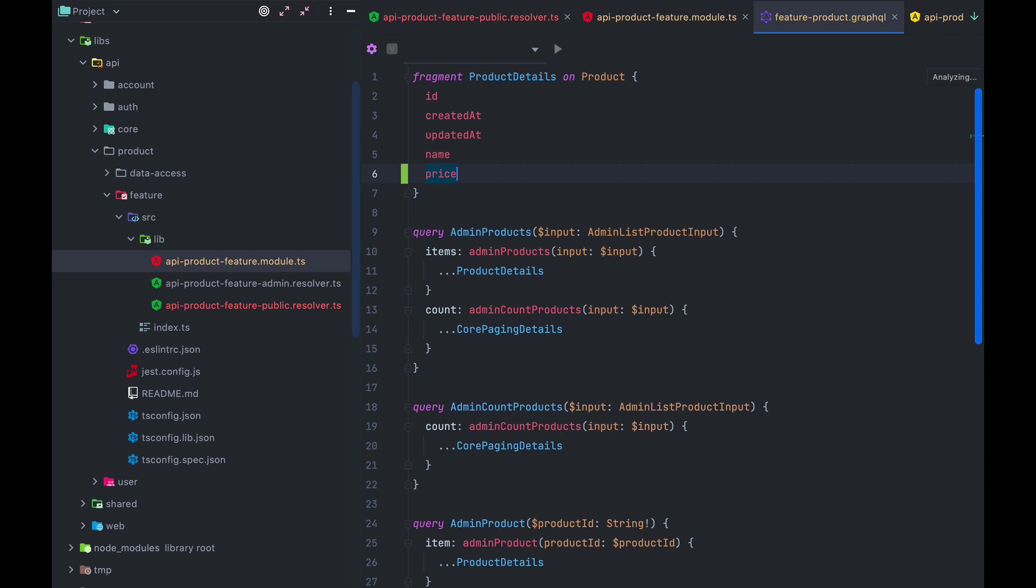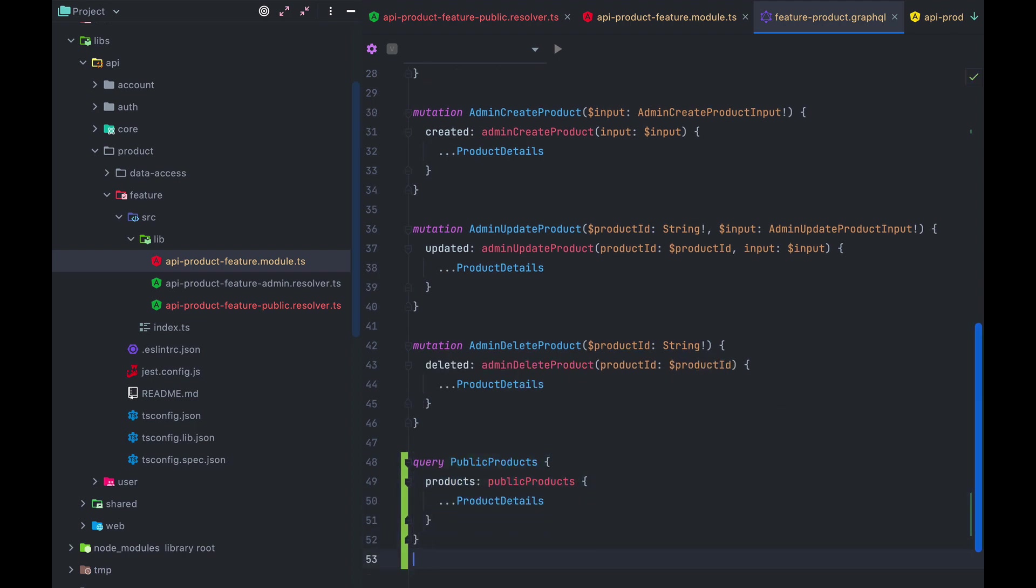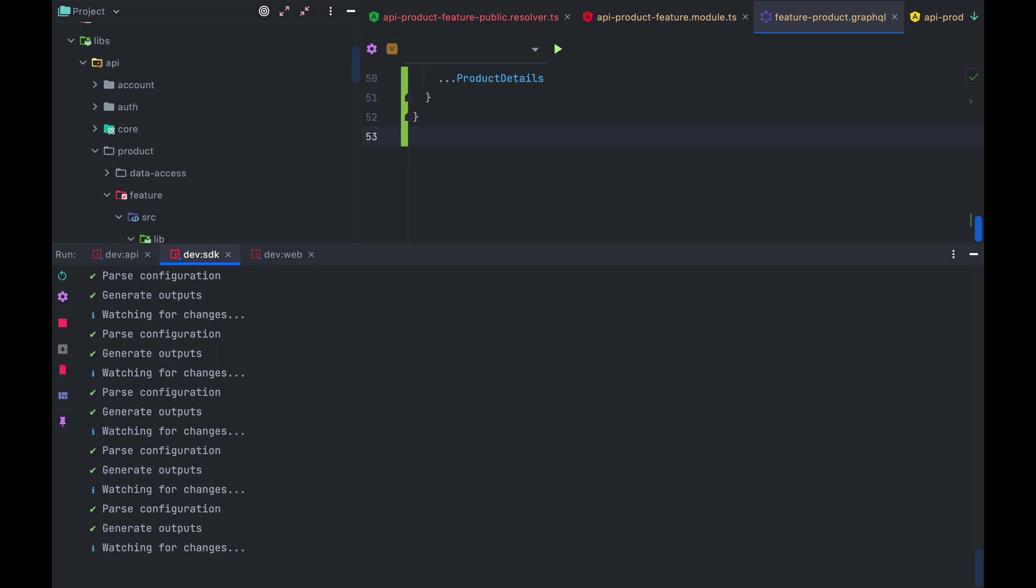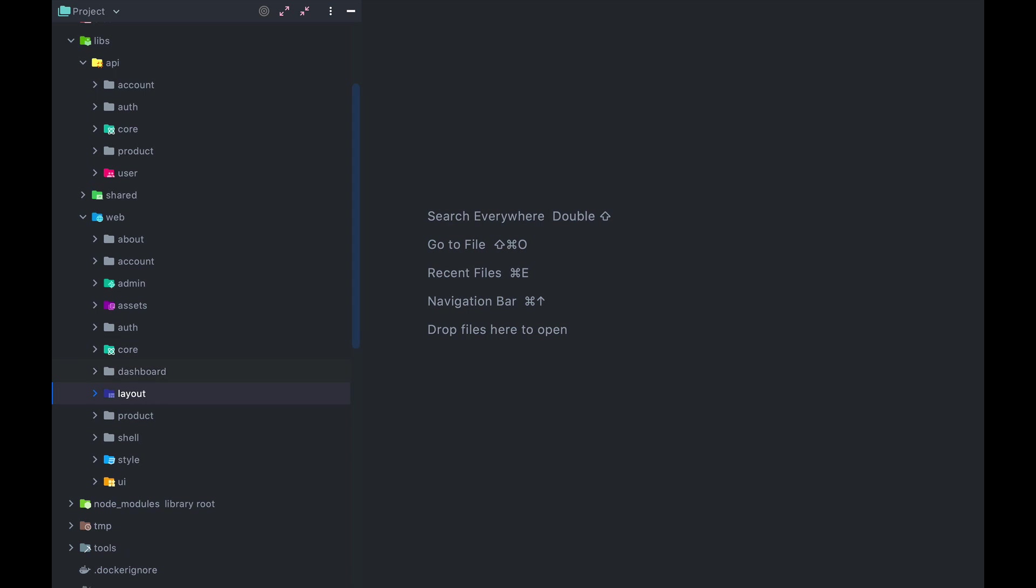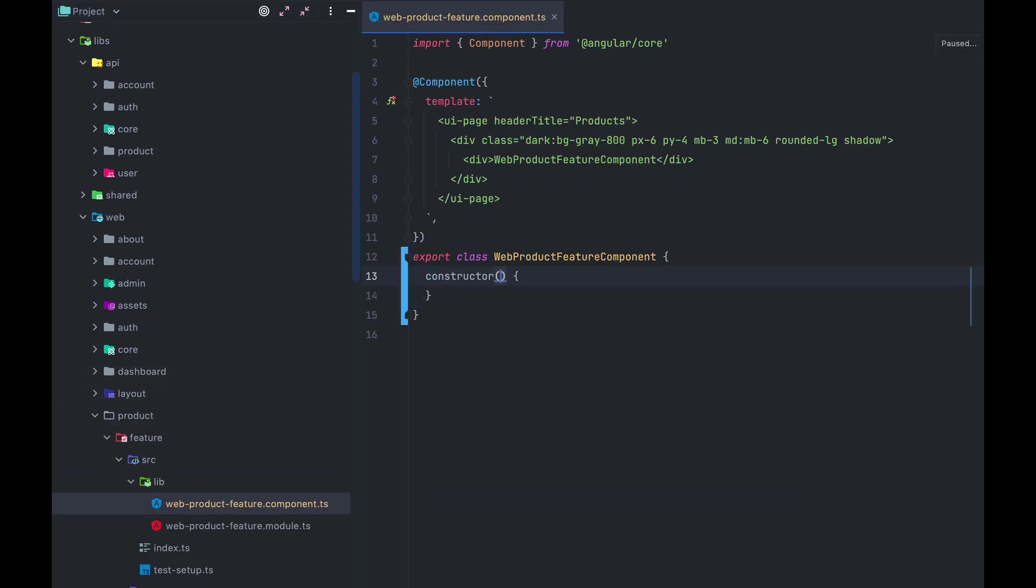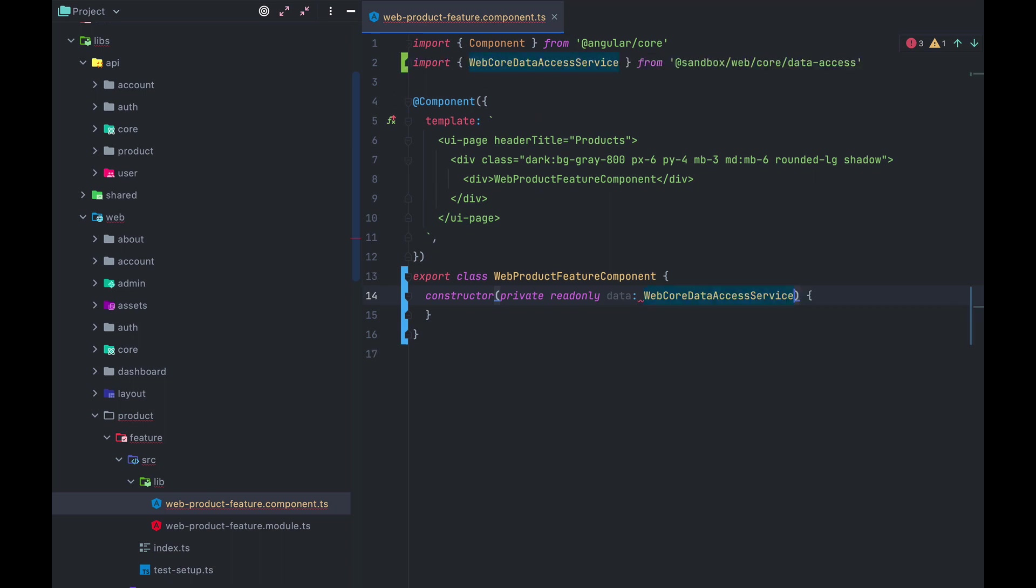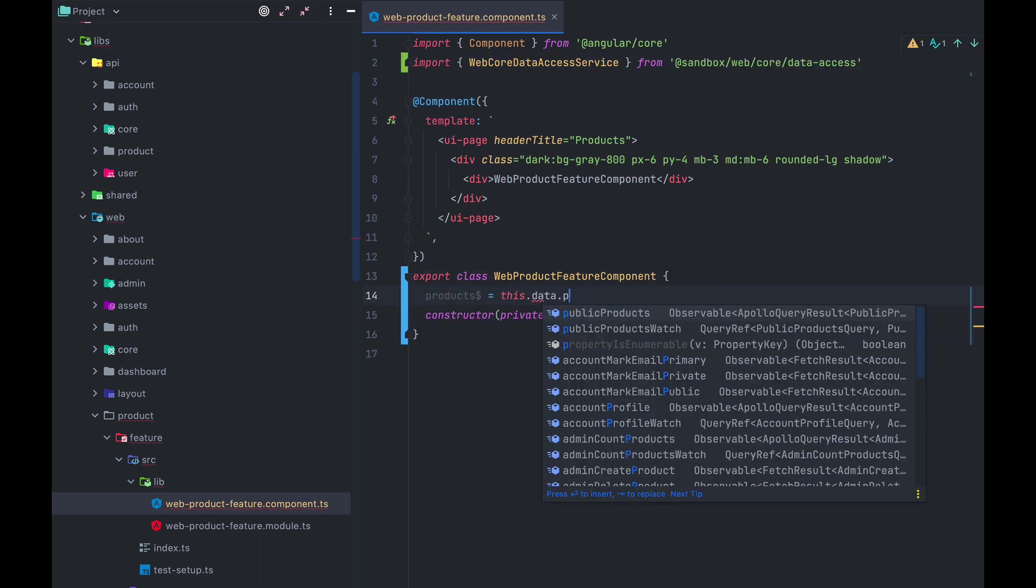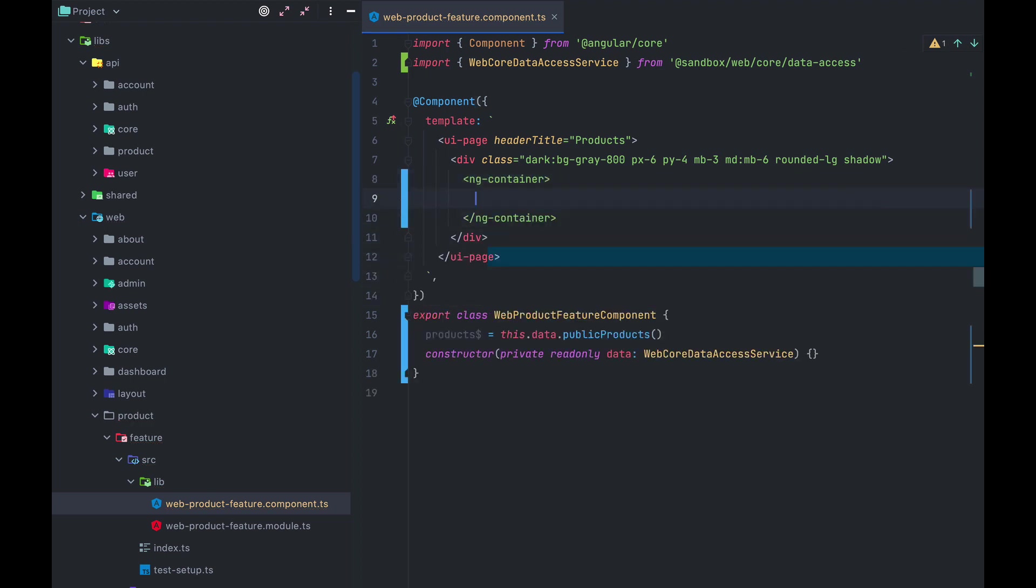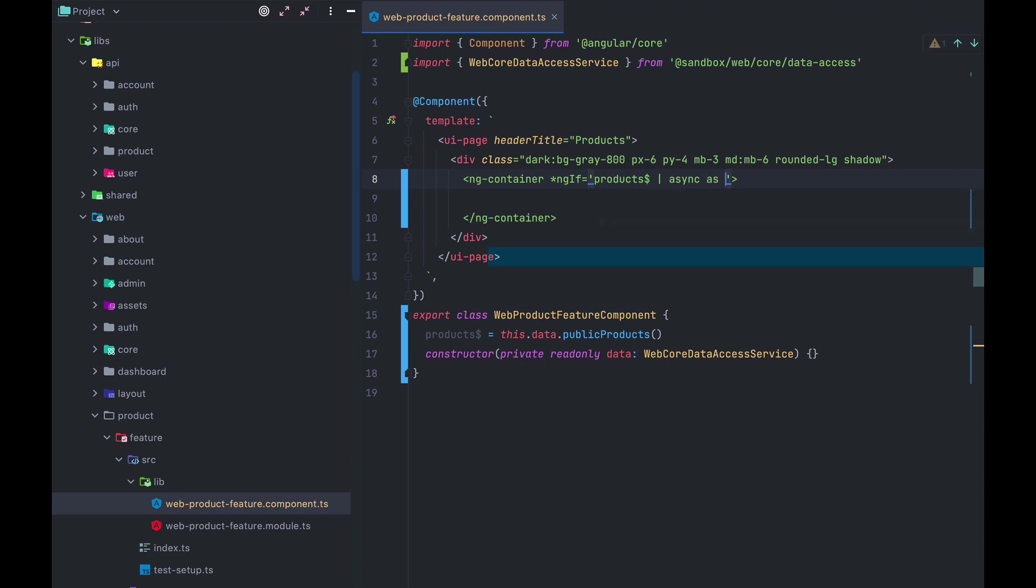With this in place, we can now open our feature product.graphql file and define the usage of this public products here, just like any other queries. Once that's done, the SDK in the web app should recompile without any issues and we can move on to the front end where we open web product feature.component.ts. In here, we'll inject the web core data access service and create a new property called products dollar sign and assign it to the this.data.public products method that got generated by the SDK. And then we call it using the async pipe in the template and make sure it all renders out.